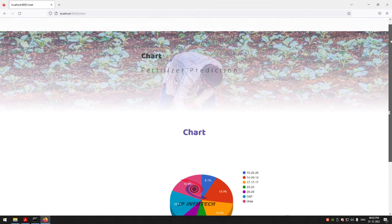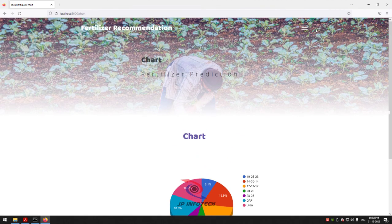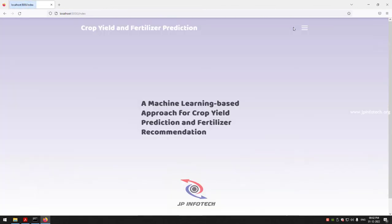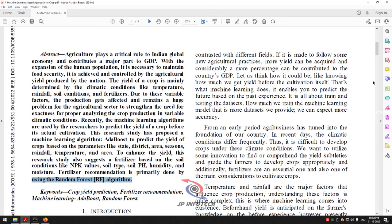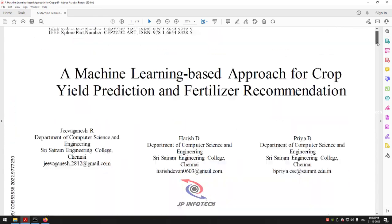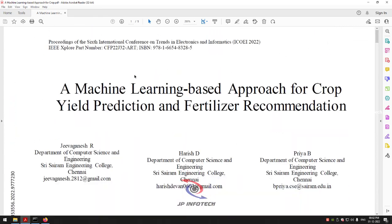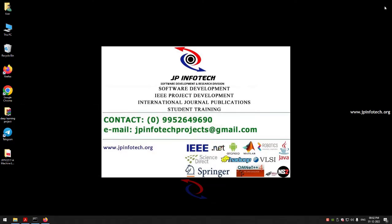Now let me log out. This is all about the project — a machine learning based approach for crop yield prediction and fertilizer recommendation. Thank you all for watching.